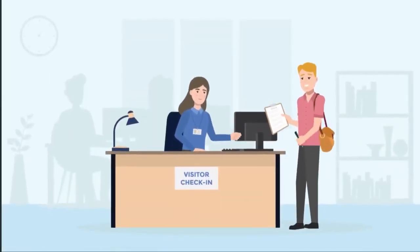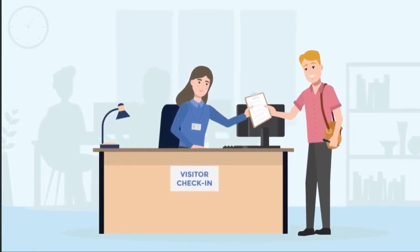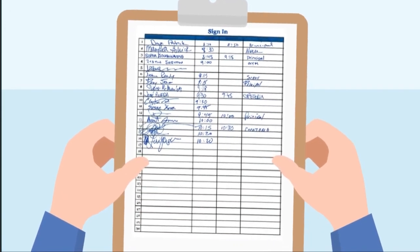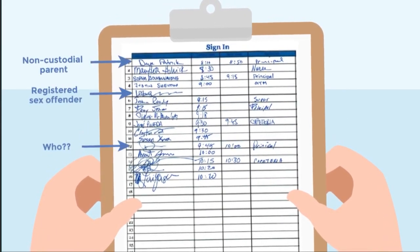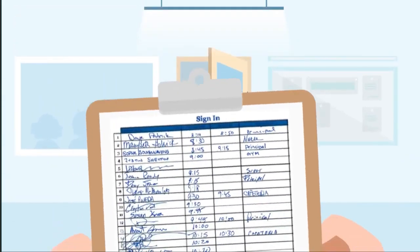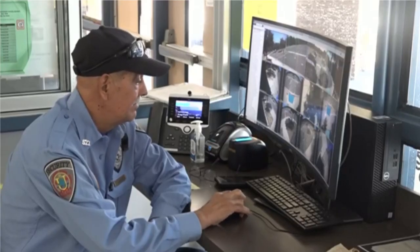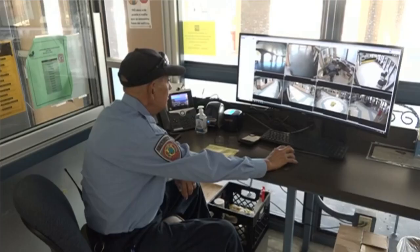The Raptor Visitor Management System will help schools identify sex offenders, custody disputes, and/or unwelcomed or banned visitors to help maintain a safe school environment. The Raptor Visitor Management System should be located at the school's security station or vestibule, where visitors can be screened prior to entering.